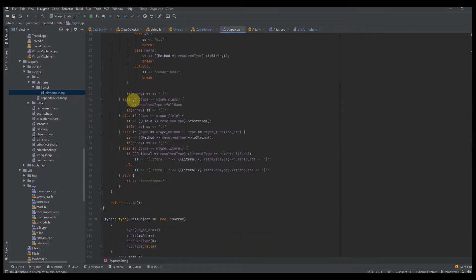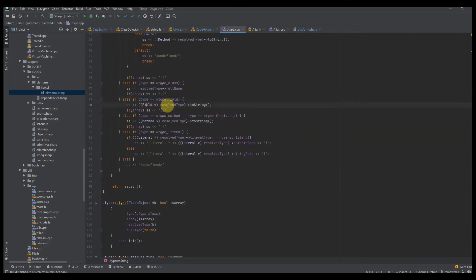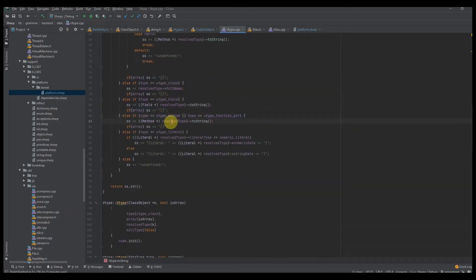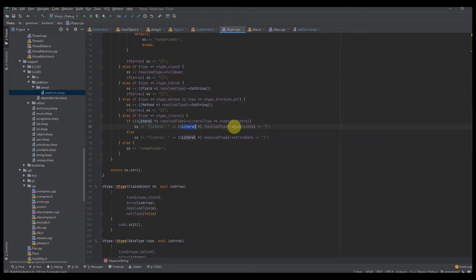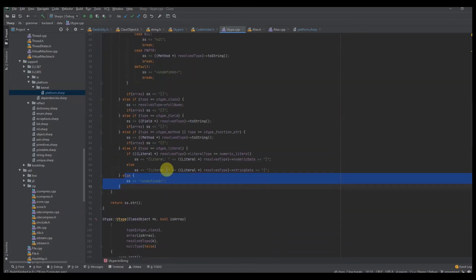So we're in toString. For a UType class, all we do is say: what is the full name of the class? And whether or not it's an array, put the array brackets here. Same thing for field — cast the result type to a field, call toString, add array indicator. If we have a method or function pointer, cast it to a method, call toString, add array. For literal, we cast it to a literal, check to see if it's a numeric literal — say left bracket, literal, then get the numeric data and close. If it's a string literal, say literal and get the string data. If we've gone through all this and still haven't figured out what it is, it's just undefined. Then we return ss.string to convert our stringstream to a string to be processed later.